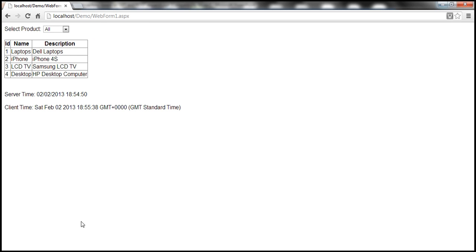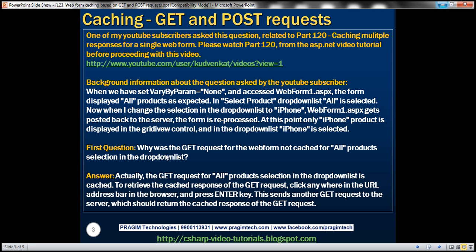So the answer to that question is, the GET request for all products is in fact cached. To retrieve it, click in the address bar and press Enter, which will send another GET request to the web server, and we should be getting the cached response for that GET request.